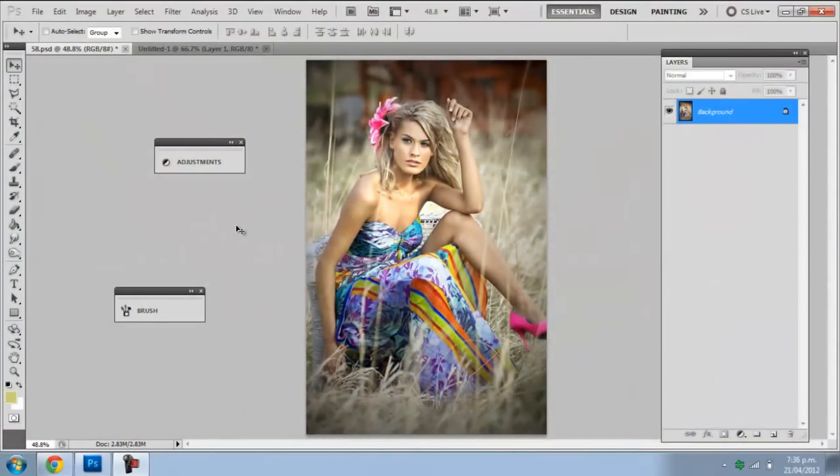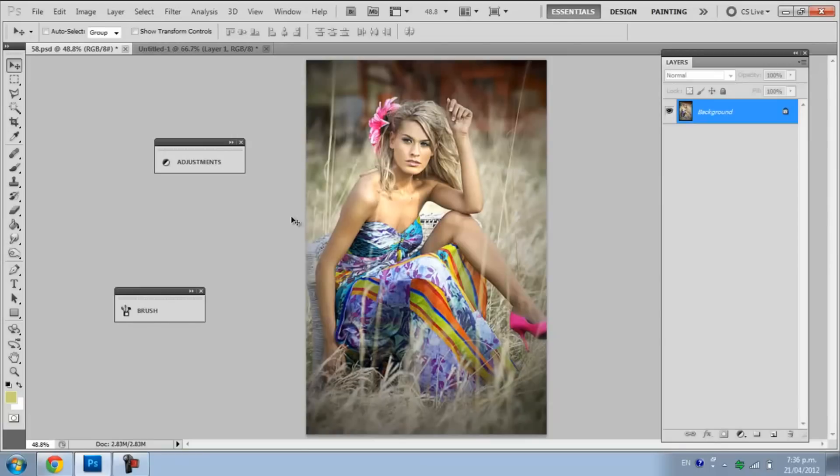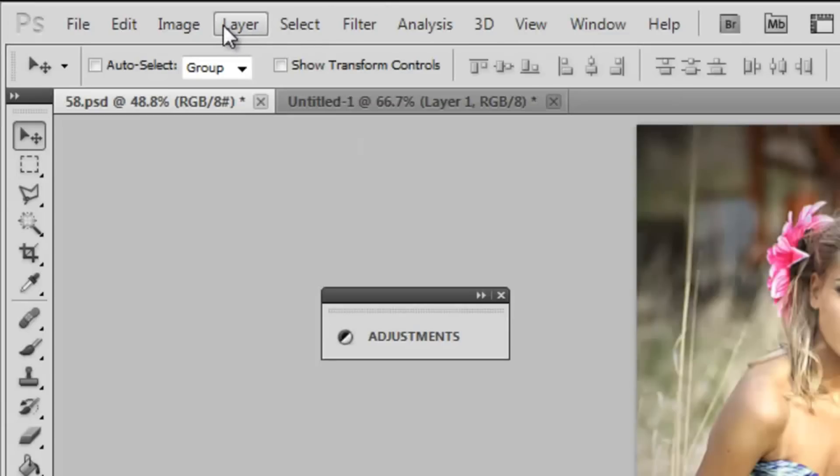Hey guys, this is C from SimplyGFX.org. Today we will be creating a retro slash vintage effect and we are going to be adding it to this picture here. You can use any picture that you like, I just found mine online. Hope you enjoy this video, so let's get started.